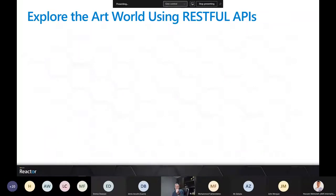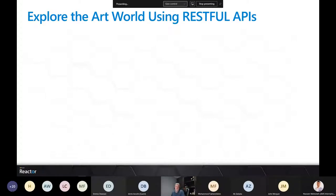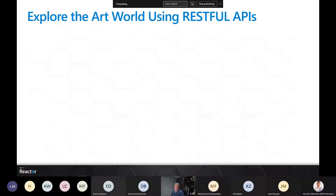Explore the Art World Using RESTful APIs — the technical topic of APIs, looking at how we connect to museums across the world and pull information about their exhibits, pictures of their exhibits, and how we could build a programmatic flow to make that information available on our own sites or in our own applications. We're using the art world as a use case to drive the importance and benefits of APIs.